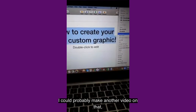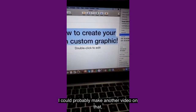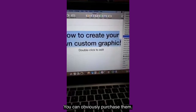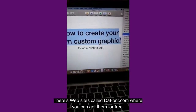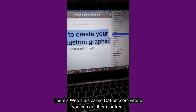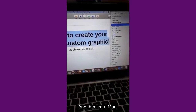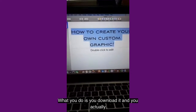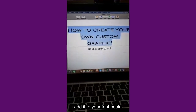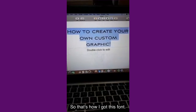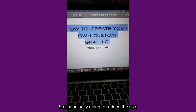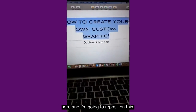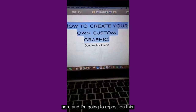I actually had to download that font. So if some of you aren't familiar with that process, I could probably make another video on that. But there's lots of ways you can get fonts — you can obviously purchase them. There's a website called DaFont where you can get them for free. And then on a Mac, what you do is you download it and you actually add it to your Font Book. That's how I got this font.